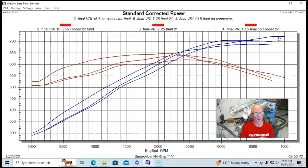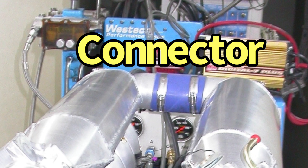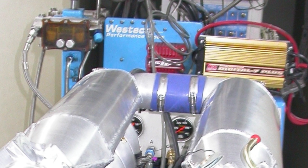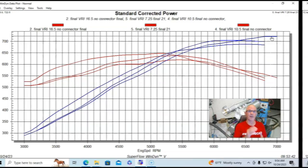So now that we've taken a look at what happens when we're changing runner length, this is pretty normal. Let's find out what happens when we run this thing with the divider or with the connection and without the connection so we can see effectively a change in plenum volume.